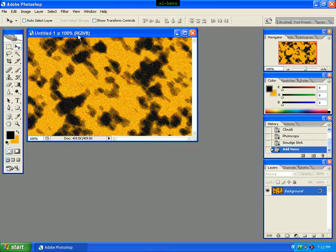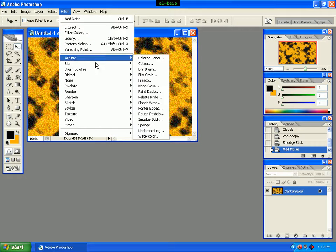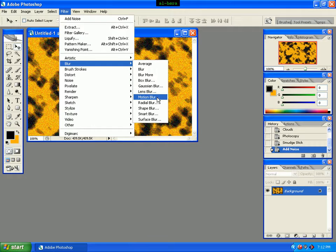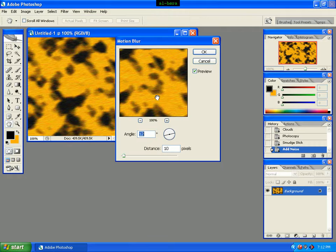Go to the Filter menu, then Blur, and select Motion Blur. Set the angle to 12 and distance to 10, then click OK.